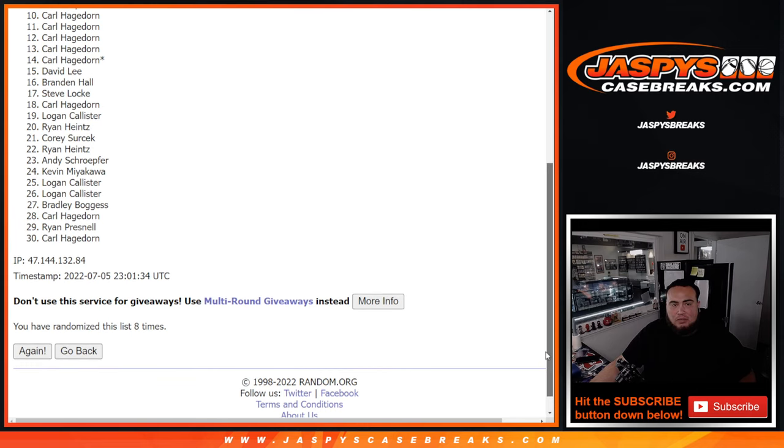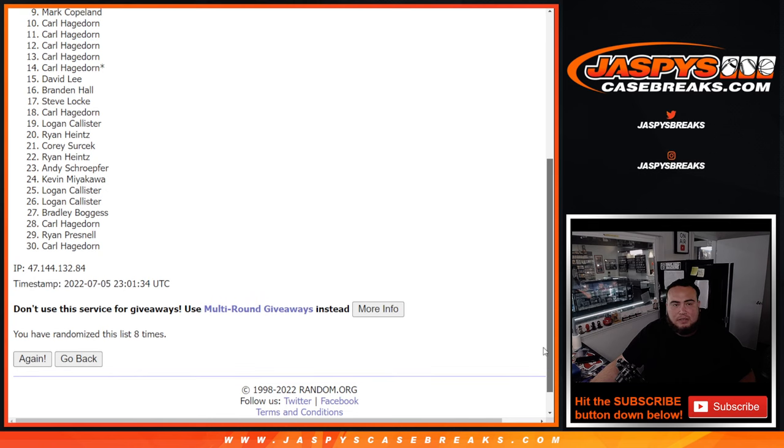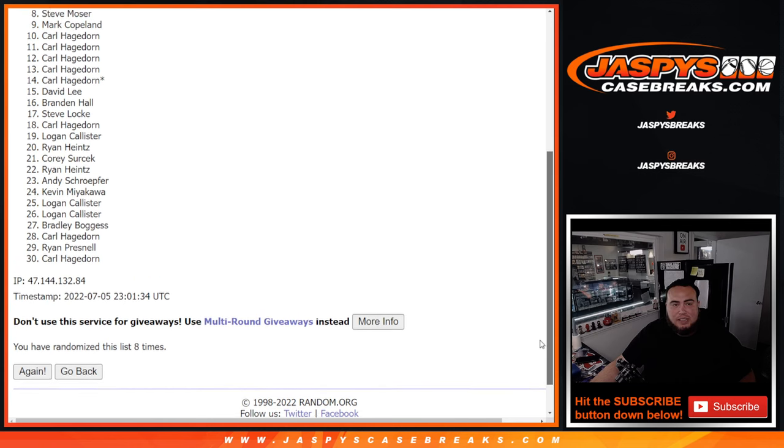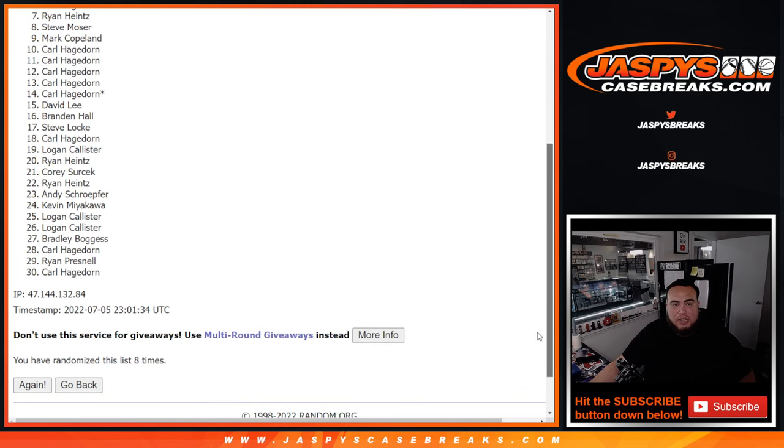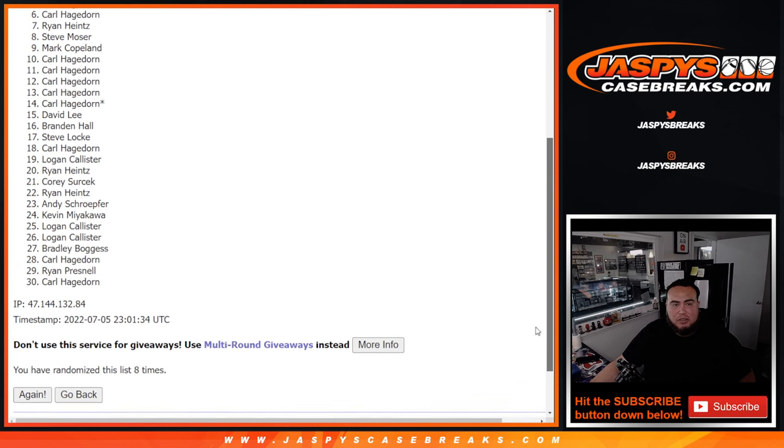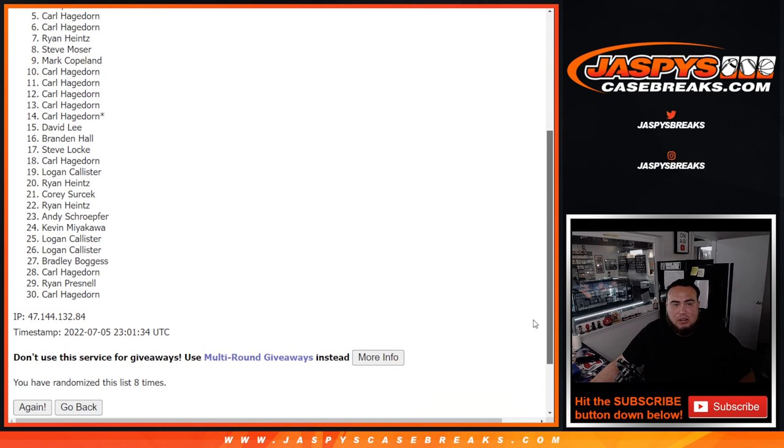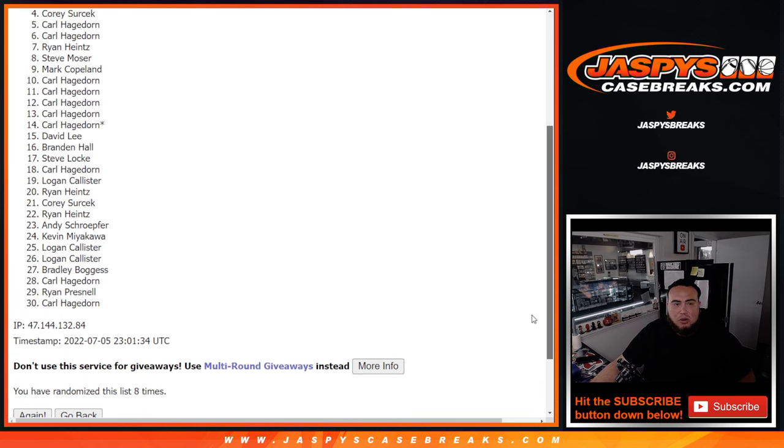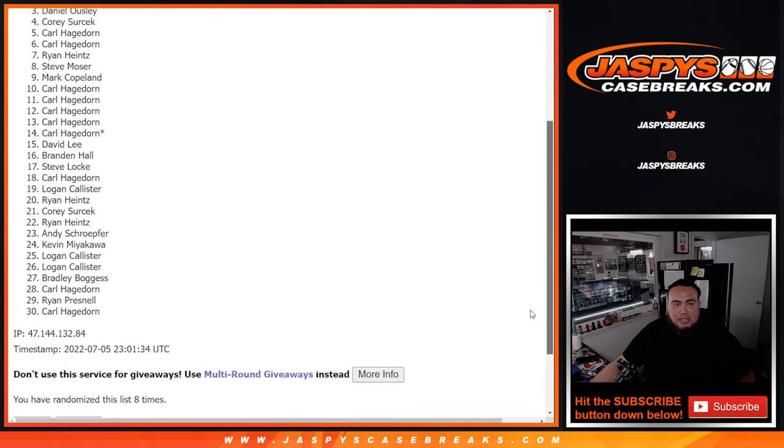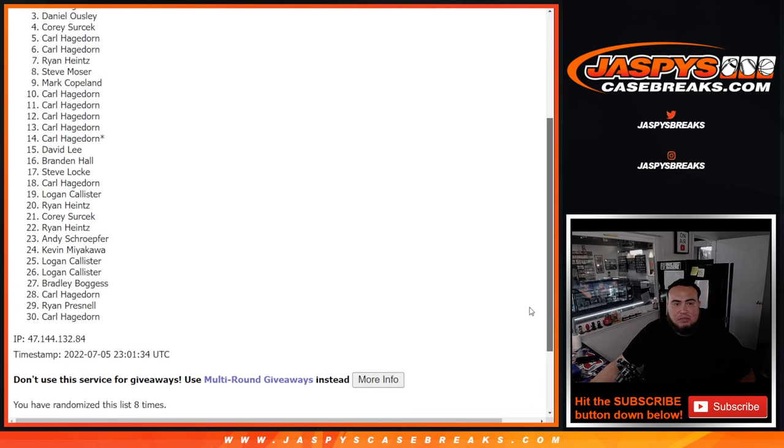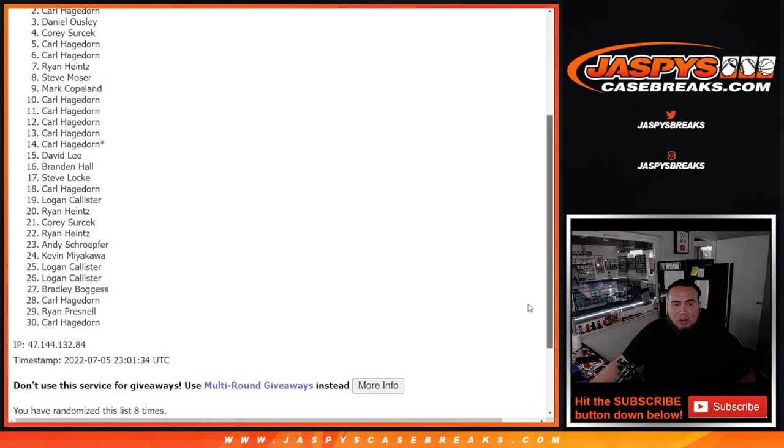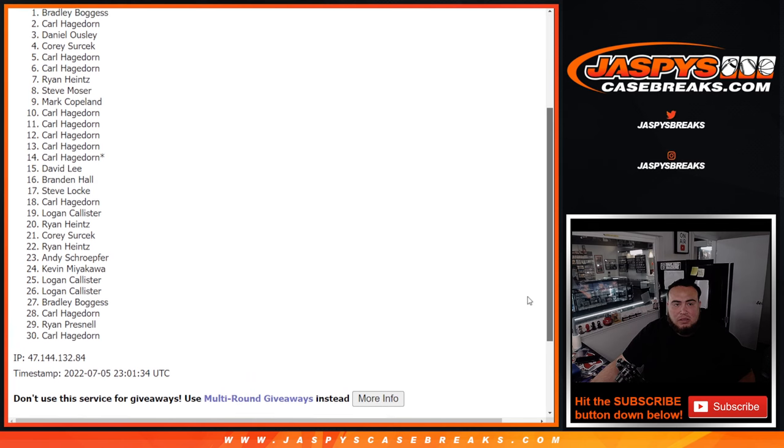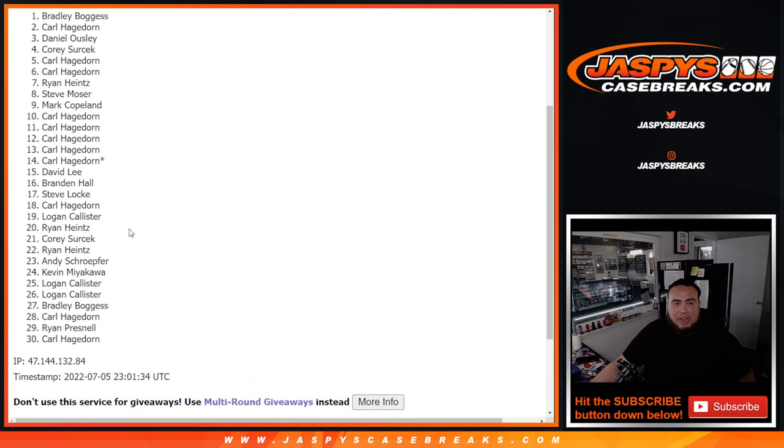Carl, you're in. Mark, you're in. Steve, you're in. Ryan, you're in. Carl, you're in. Carl, Corey, Daniel, Carl, and Bradley. Congratulations.